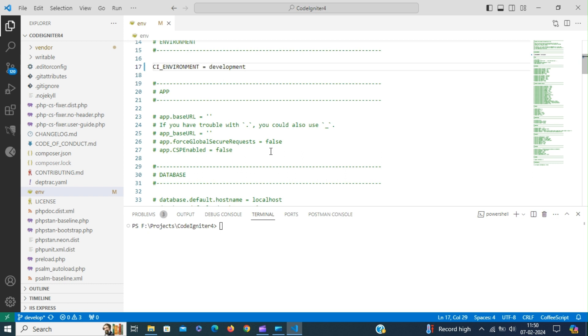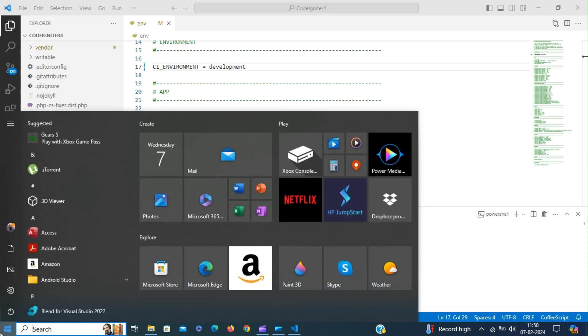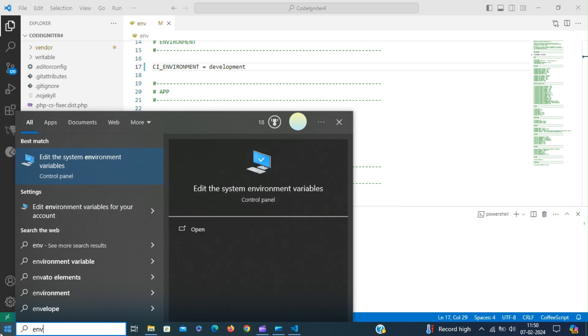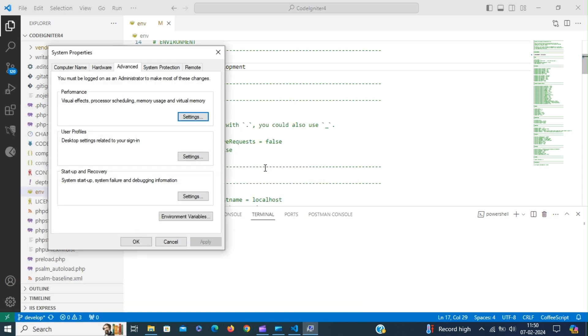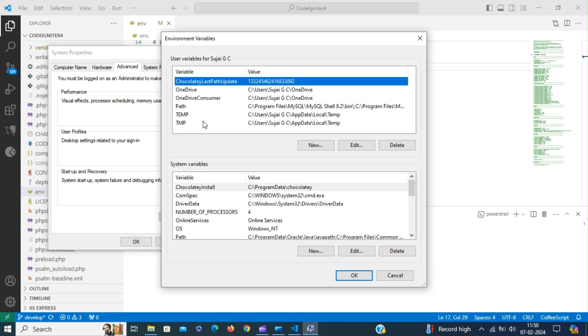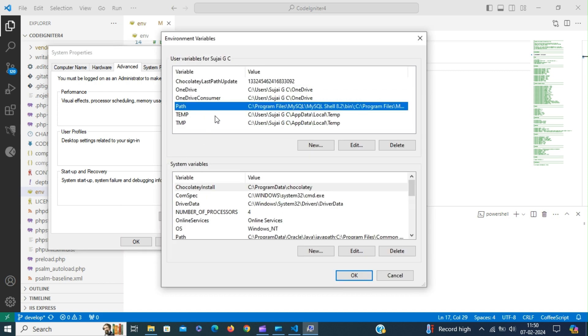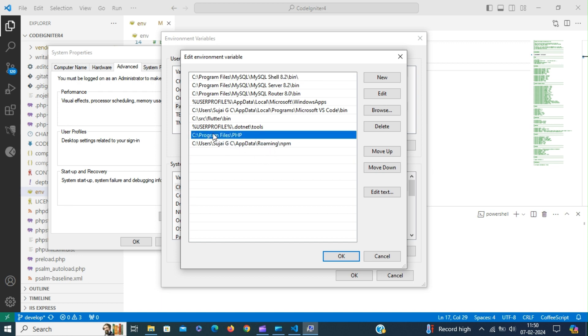To serve the CodeIgniter application using the built-in Spark Web Server, we have to invoke the php command. In order to invoke php command, we have to add the php executable in the path variable. This is the path to the php executable that was added in the environment variables.